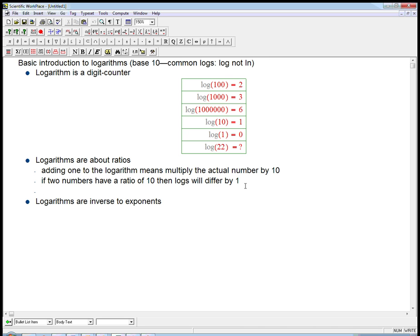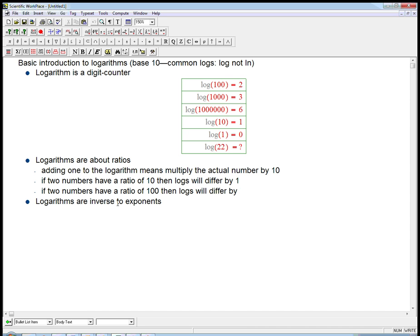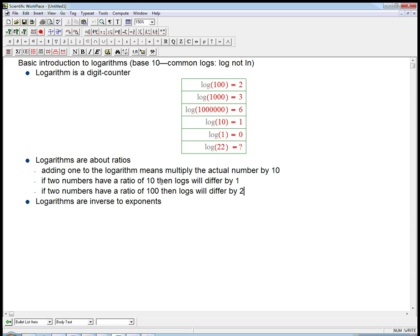What about if two numbers have a ratio of a hundred? Then the logs will differ by two. Remember it's a digit counter. If two things have a ratio of a hundred, one of them has two more digits. A thousand is a hundred times ten, and indeed, three is one plus two. So a ratio gets turned into a difference.